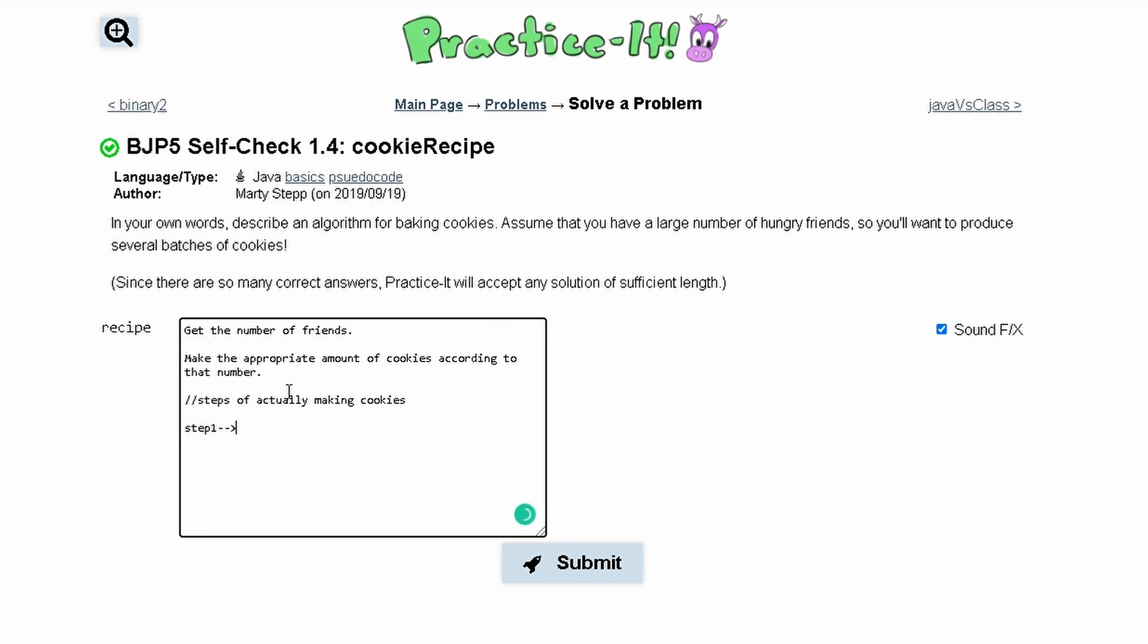Step 2: mixing the batter and whatever else there is. And then step 3: putting it in the oven and then the other steps which would be eating it or whatever else you do with cookies.